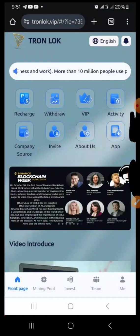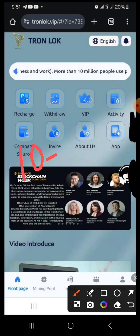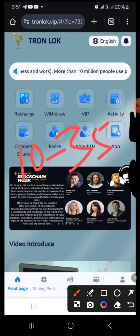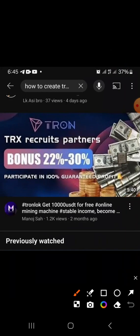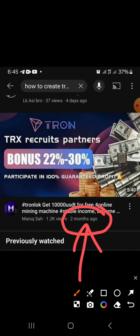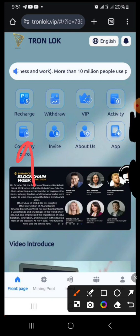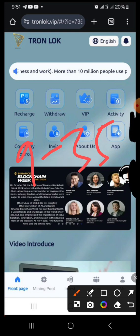Hello guys, welcome. My name is CJ Manuel. Did you know that you can actually earn between 10 to 35 percent of your investment every single day? I'm going to prove this to you — it is very possible. This platform, according to my research, has been around for months. Even if you started one month ago, you've made a lot of money.